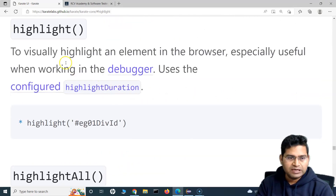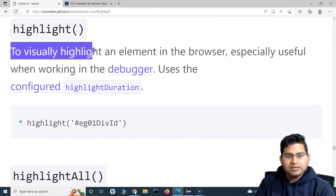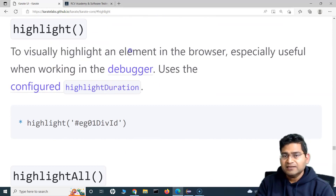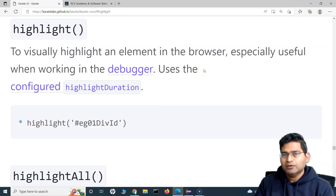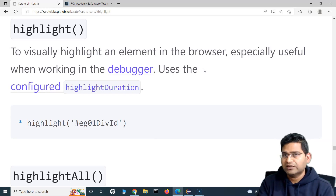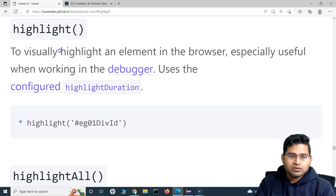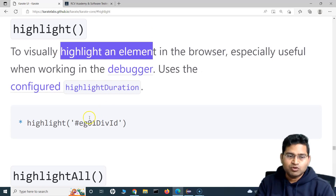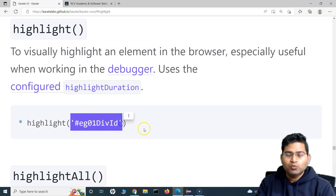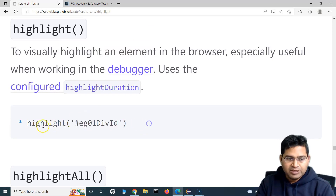Basically, the highlight function visually highlights an element in the browser. It's mostly useful when working with the debugger. For example, if you want to see whether the actual web element you are looking for is being selected by the locator you have specified, you can use the highlight function and it will highlight that particular web element with a specific color.